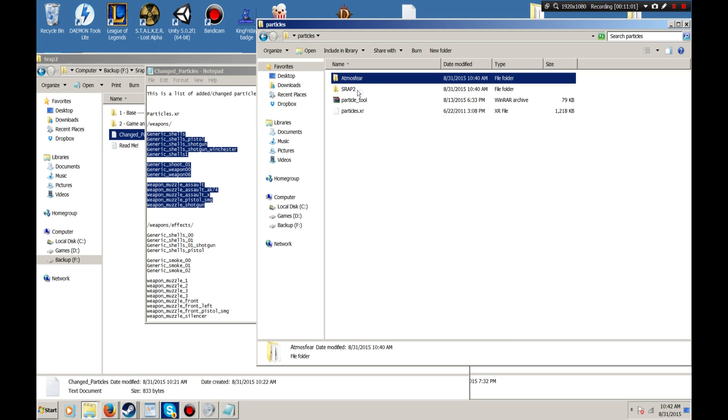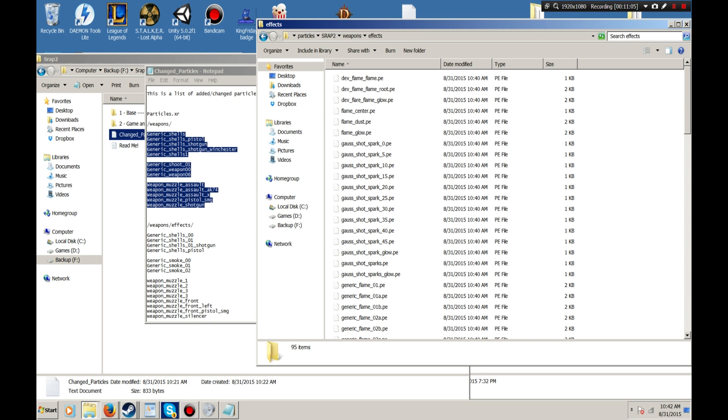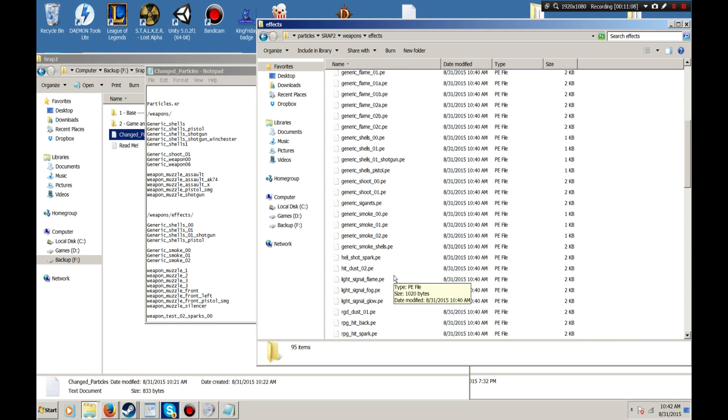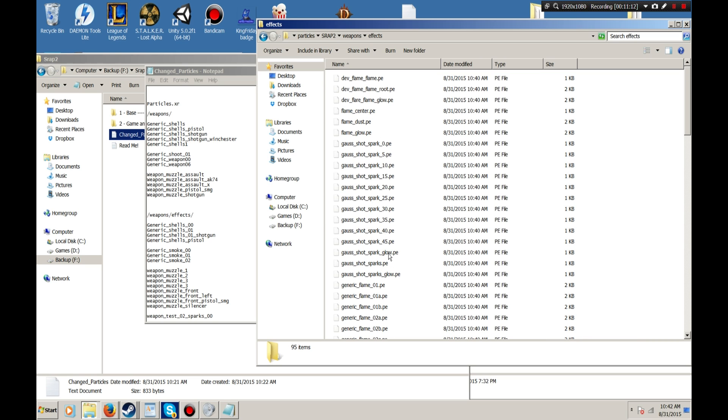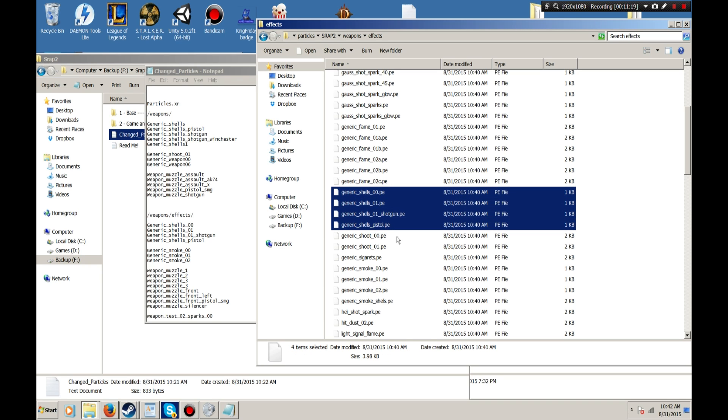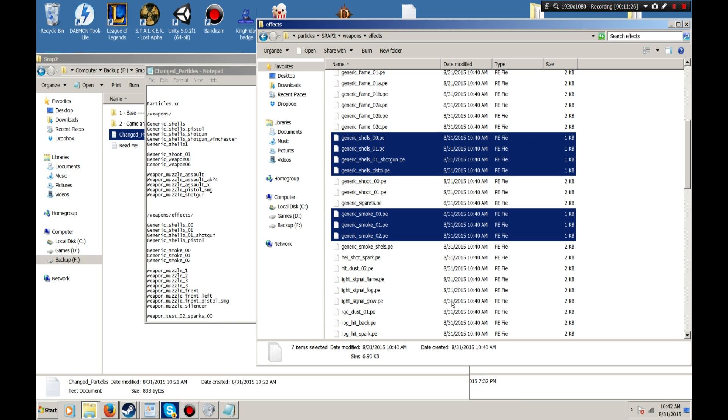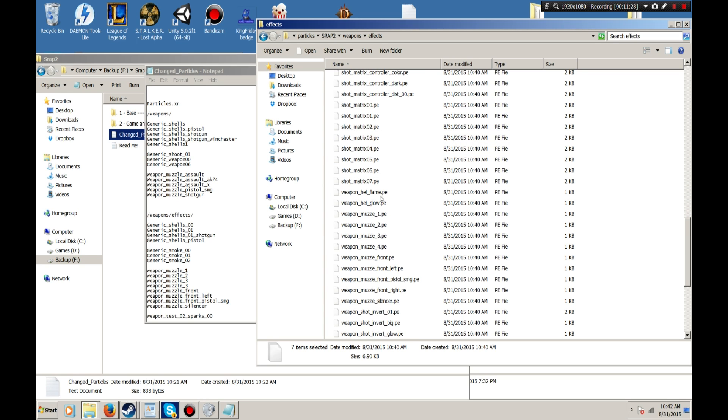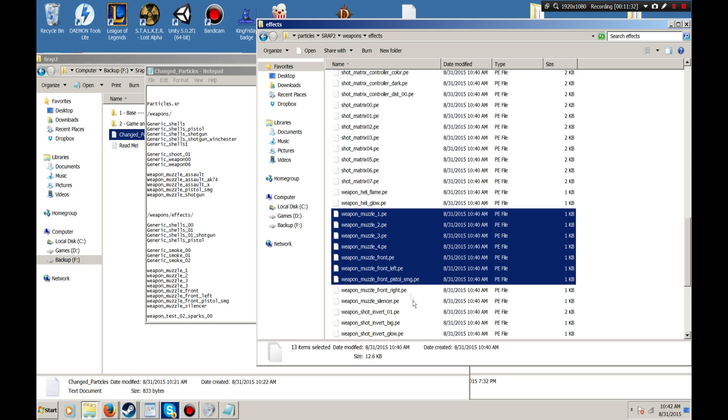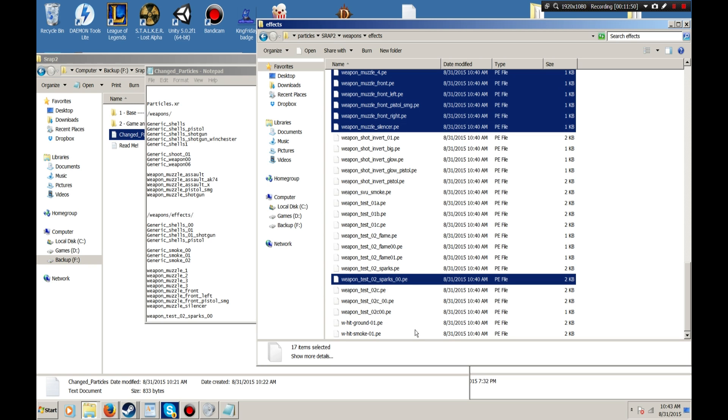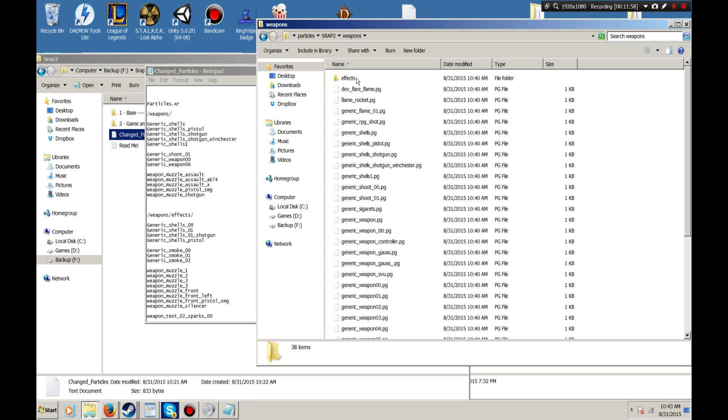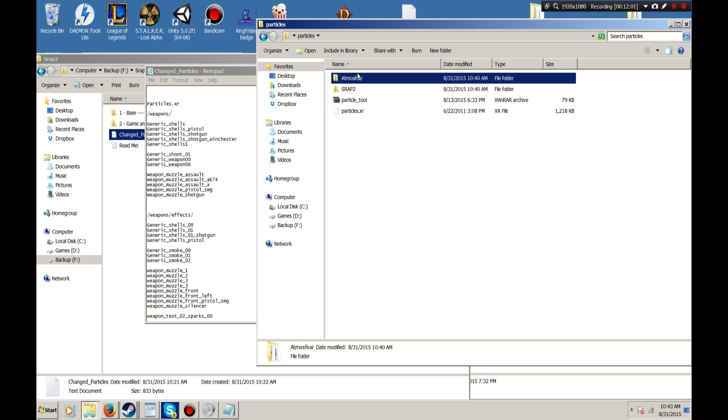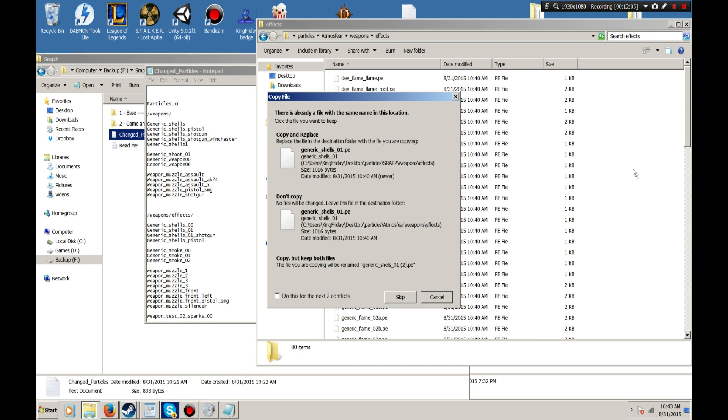And then we go back. Start two. And then you're going to copy all of these ones. Generic shells zero one, zero one pistol. We want generic smoke zero zero zero one, zero two. We want all of our weapon muzzles. We for front left. We just want some for right. Oh, I didn't include that one. I've got to fix that. And silencer. And then also, there's the weapon test. Where is it? It's right in front of my face. And then you just copy and paste these. There we go. Weapons. Effects. Paste them right here.